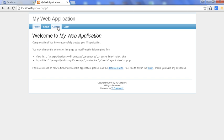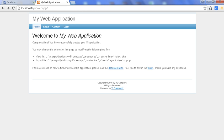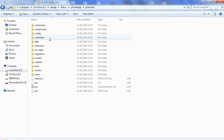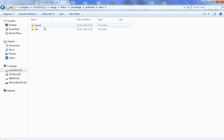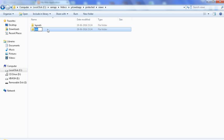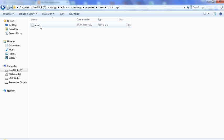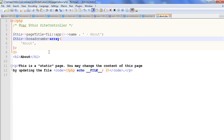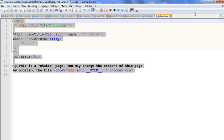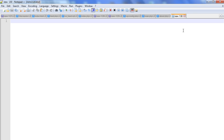We can see the protected folder, and here is the views folder — open the views folder. Inside is the site folder. So here we will create a new page. Here is the about page, so we just copy the content of that page and paste it.